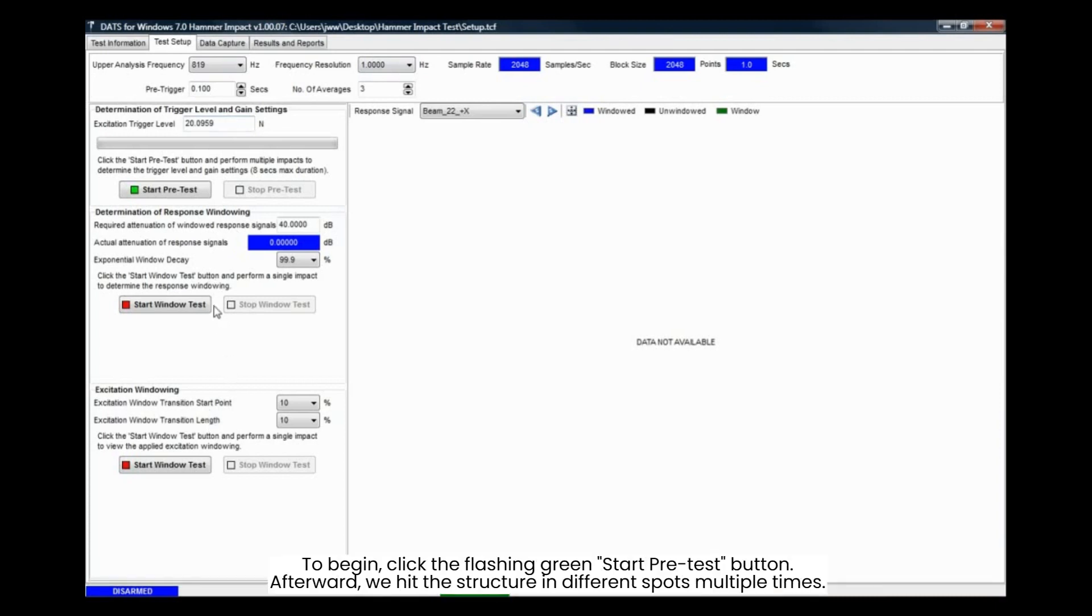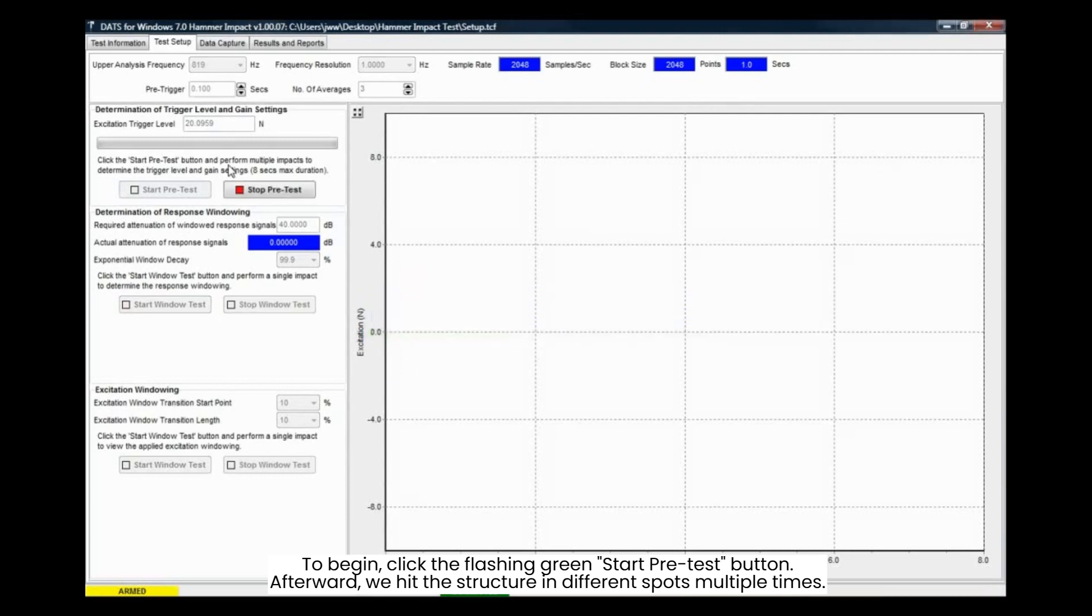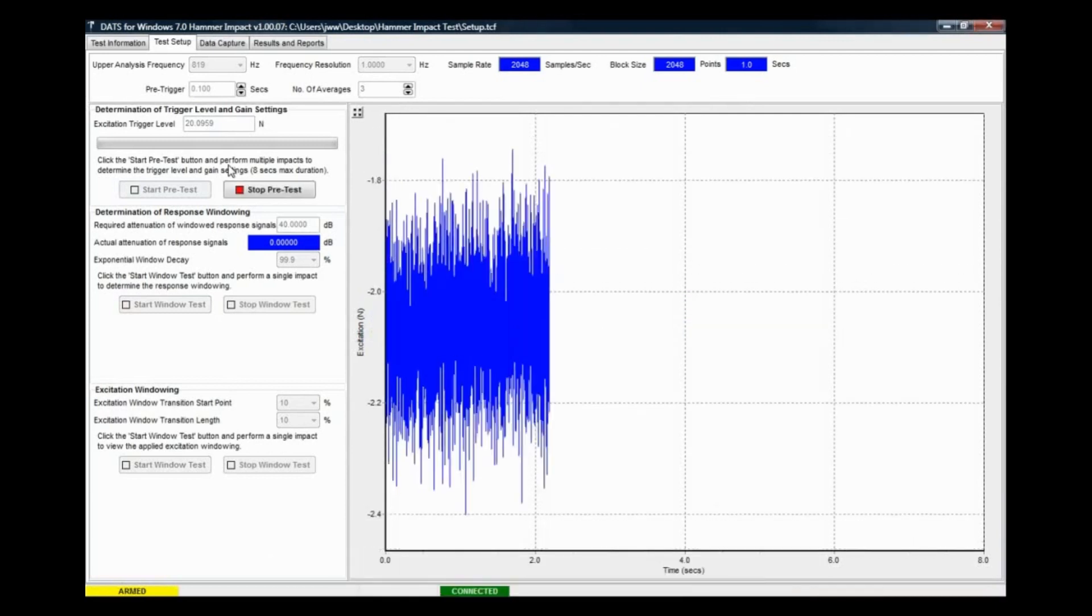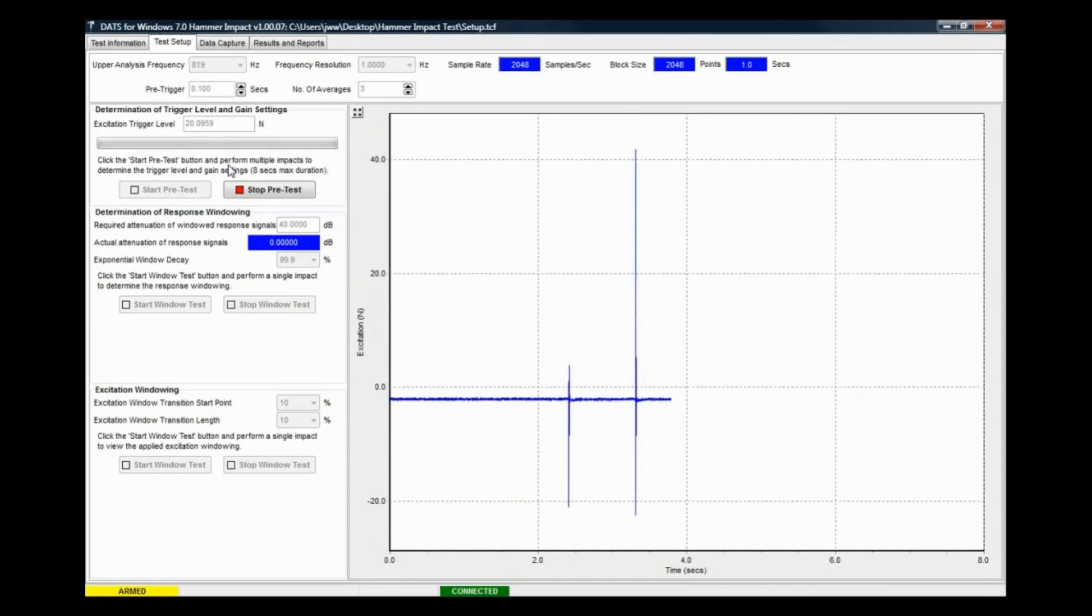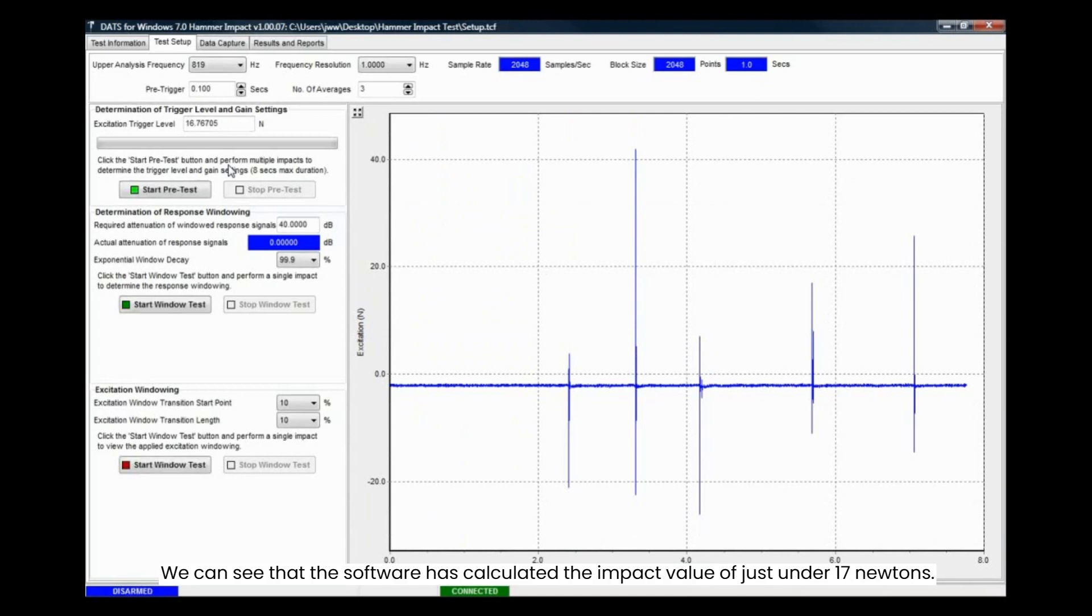To begin, click the flashing green start pre-test button. Afterward, we hit the structure in different spots multiple times. We can see that the software has calculated the impact value of just under 17 newtons.